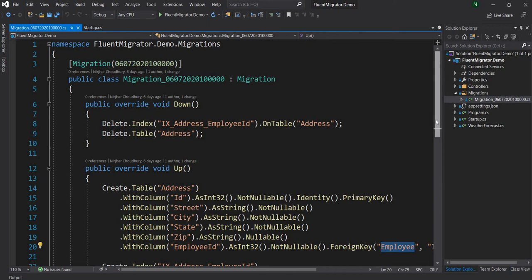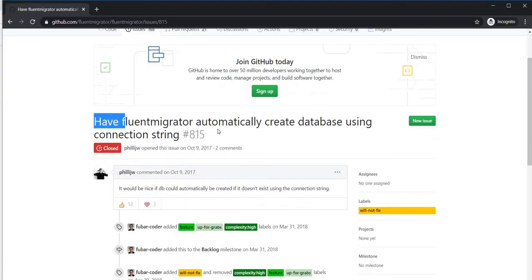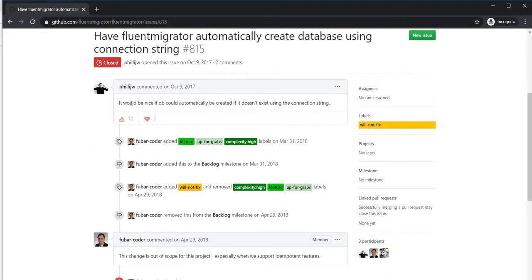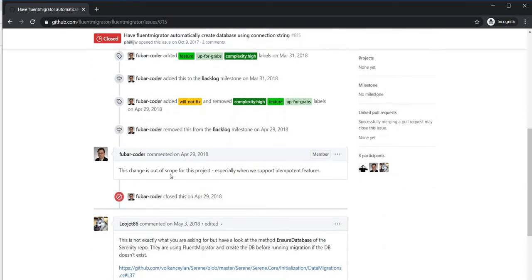If you look on the internet, you can see there was an issue created in the Fluent Migrator repository for exactly this purpose — how to create a database. The issue essentially requested that the database could be automatically created if it doesn't exist. The answer before the issue was closed was: this change is out of scope for this project. So it is not supported.